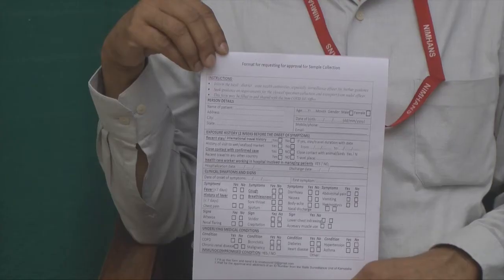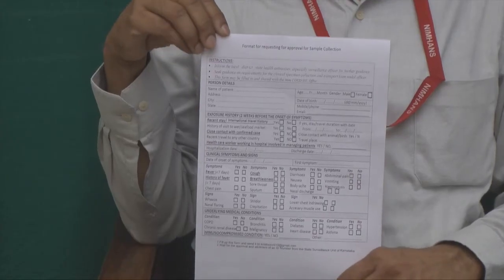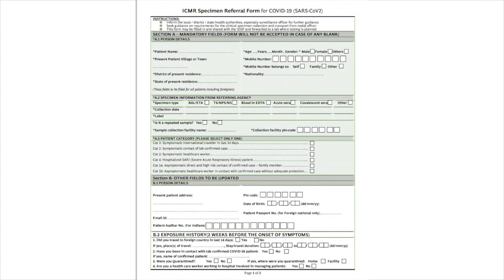Before collecting the nasopharyngeal swab or oropharyngeal swab, it is mandatory to fill the request form. This is very important to view the report, and the sample should accompany the form to the laboratory. This form should be filled with the patient details, history, and other things.